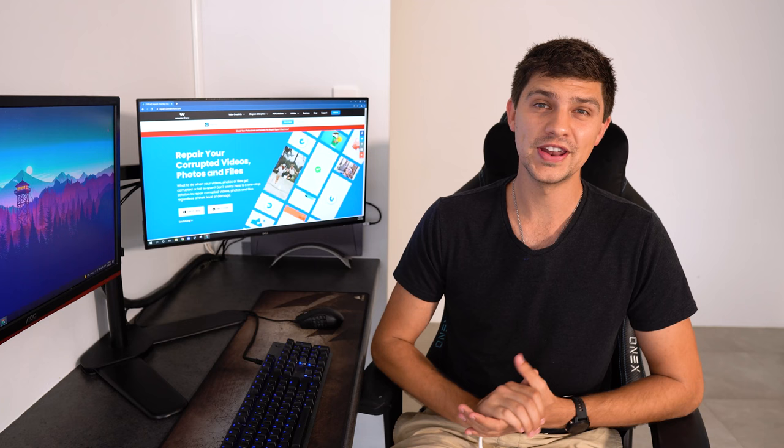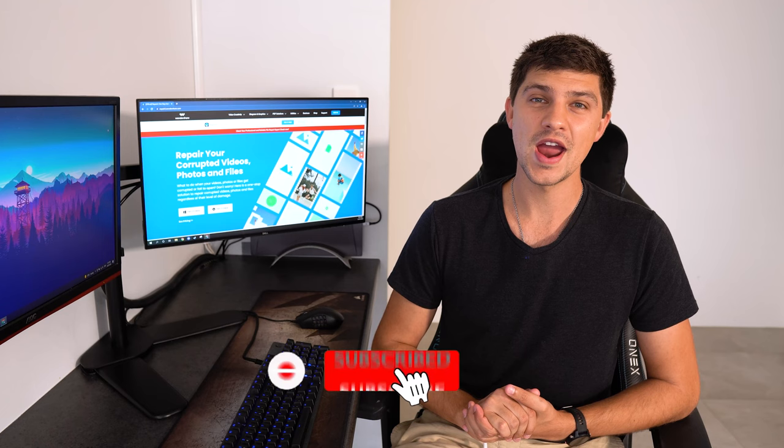But before we get started don't forget to subscribe to the Wondershare Repair It YouTube channel and let us know any other photo, video or file issues you're having in the comment section down below.